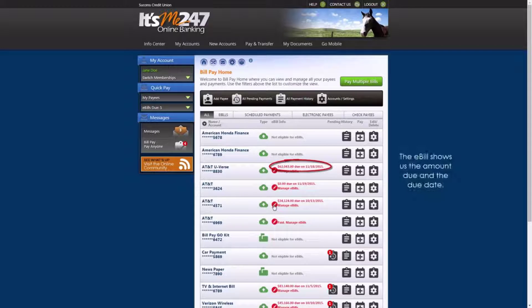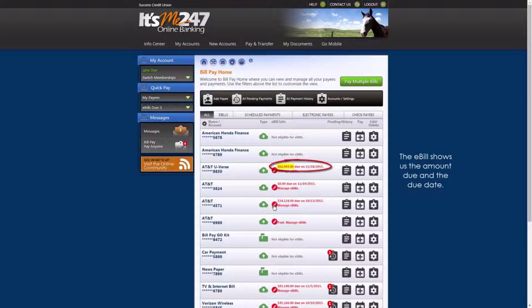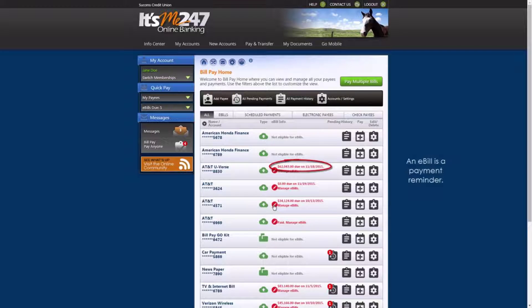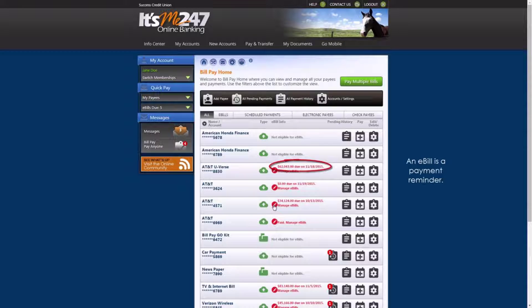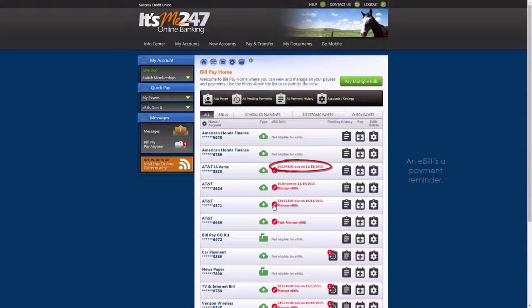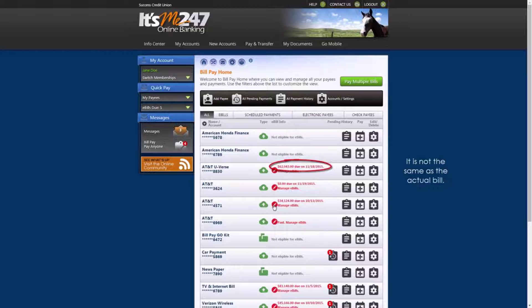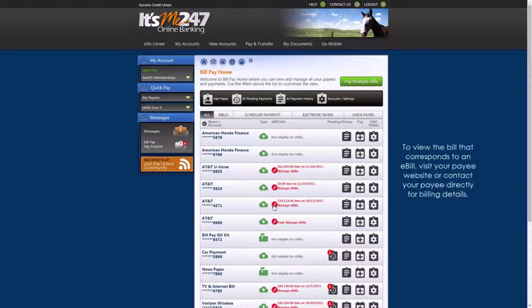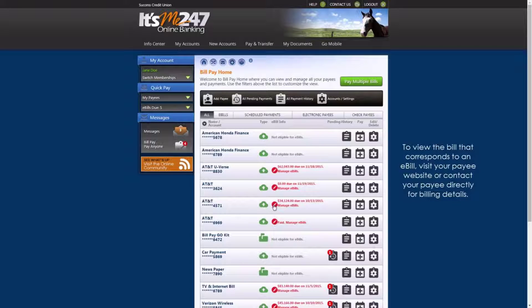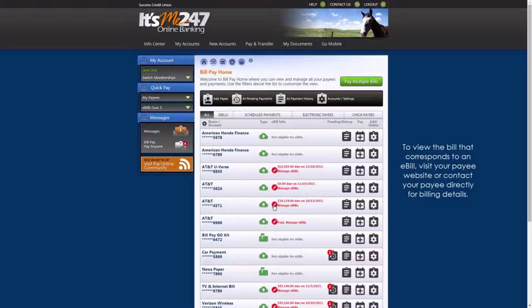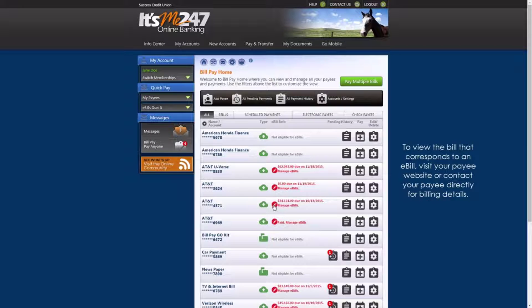The e-bill shows us the amount due and the due date. Please note that an e-bill is simply a payment reminder. It is not the same as the actual bill. To view the bill that corresponds to an e-bill, please visit your payee website or contact your payee directly for billing details.